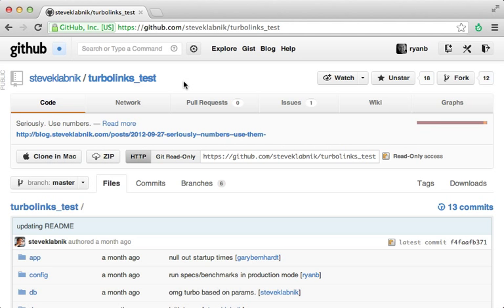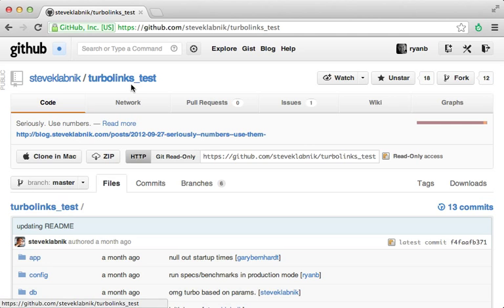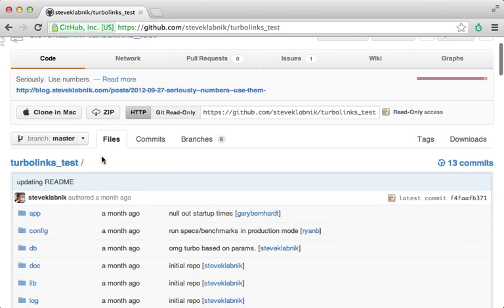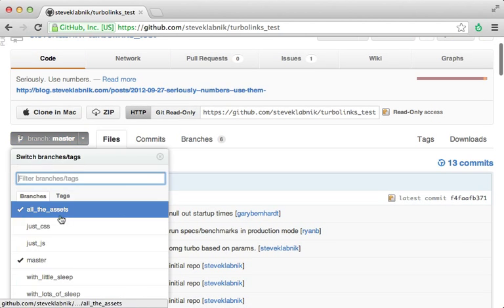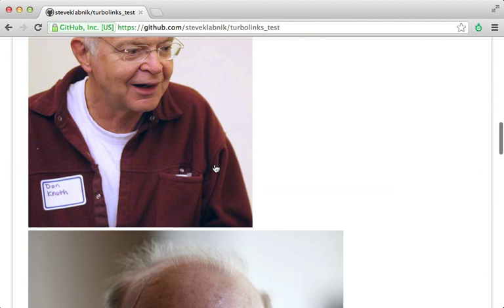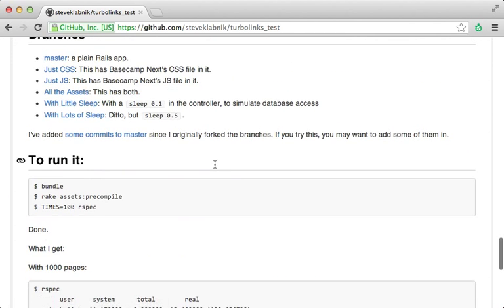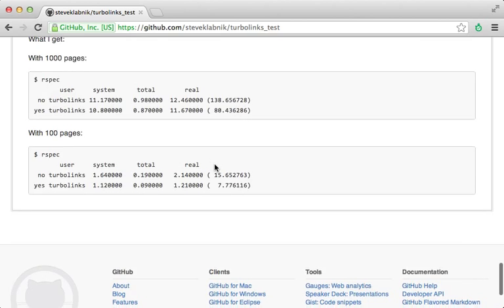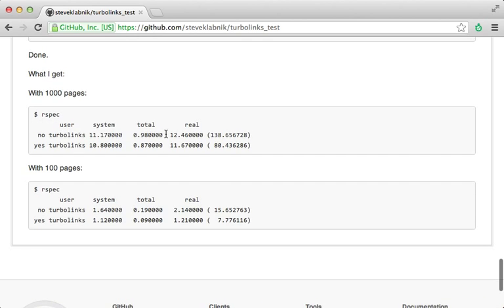Now with all of these gotchas mentioned, you may be wondering, is TurboLinks worth it? In that case, I recommend you check out this project, TurboLinks Test, put together by Steve Klabnik. It runs a lot of benchmarks for different situations, checking to see if TurboLinks does give a nice speed boost. And in most situations, the results are quite astounding.